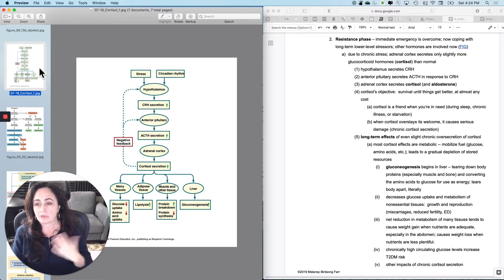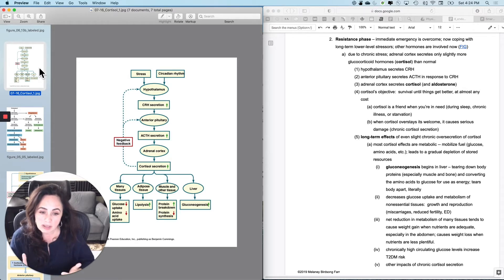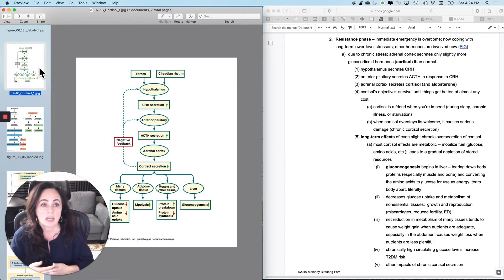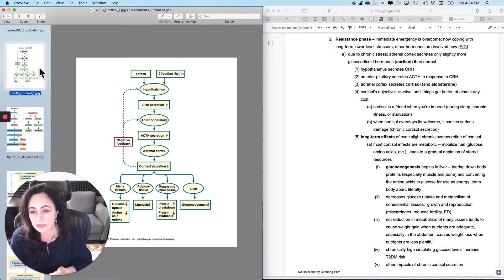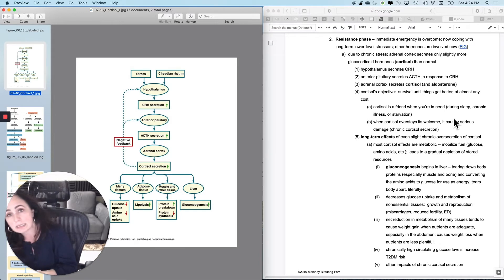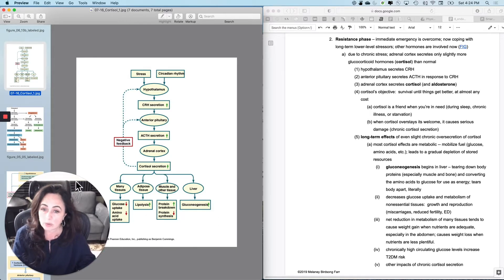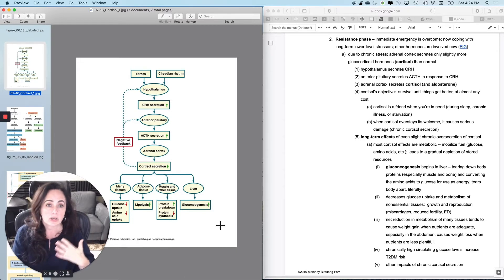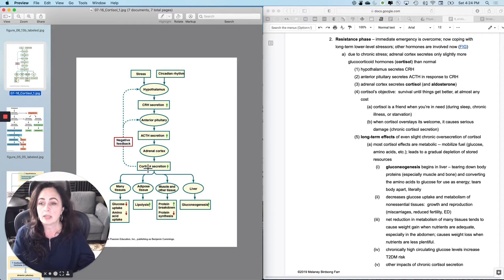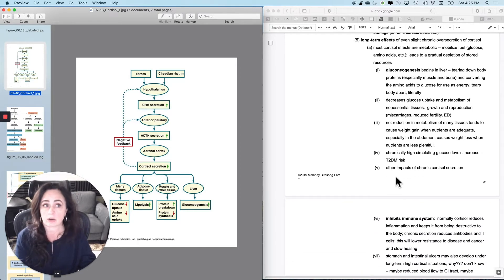What is cortisol really doing for you? Glucocorticoids are like friends when you are in need — totally useful when you really need them, but if they overstay their welcome, they're going to eat up all your stores and start breaking down your muscle. During sleep, chronic illness, or starvation, you want these effects. But when cortisol overstays its welcome — when you're under stress for long periods — it's going to have really deleterious effects. Let's look at the long-term effects of even slight, chronic oversecretion of cortisol.